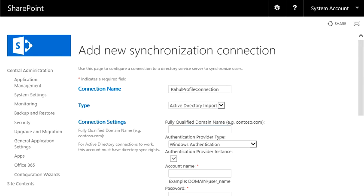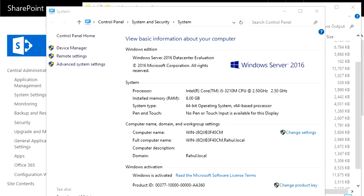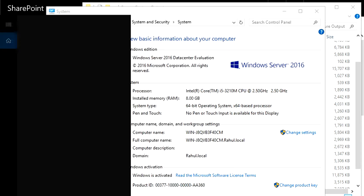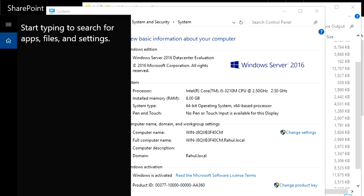Now it is asking for some information: fully qualified domain name, authentication provider, and accounts. For me, this is a single server installation, so this value that you see here is going to be my FQDN fully qualified domain name. So I'm going to make a note of it, so I need to open a notepad.